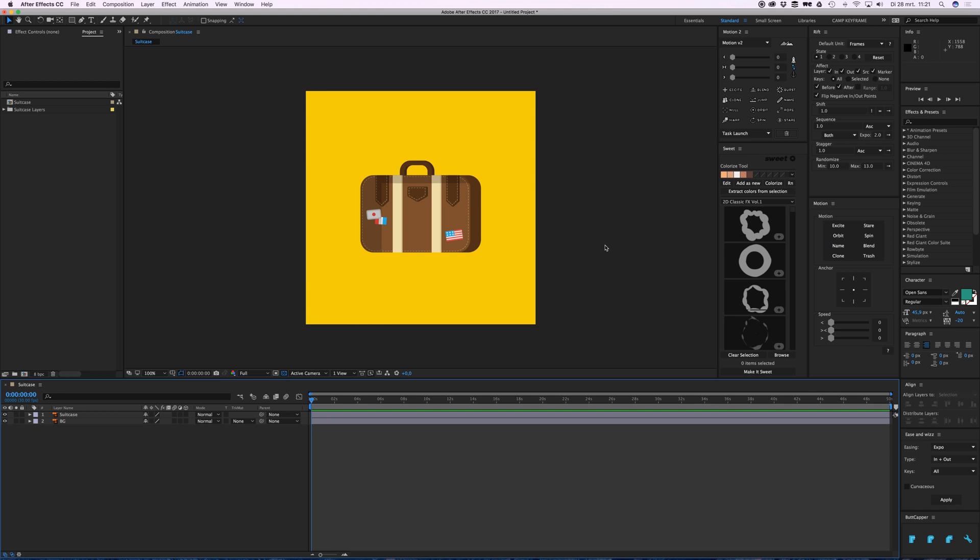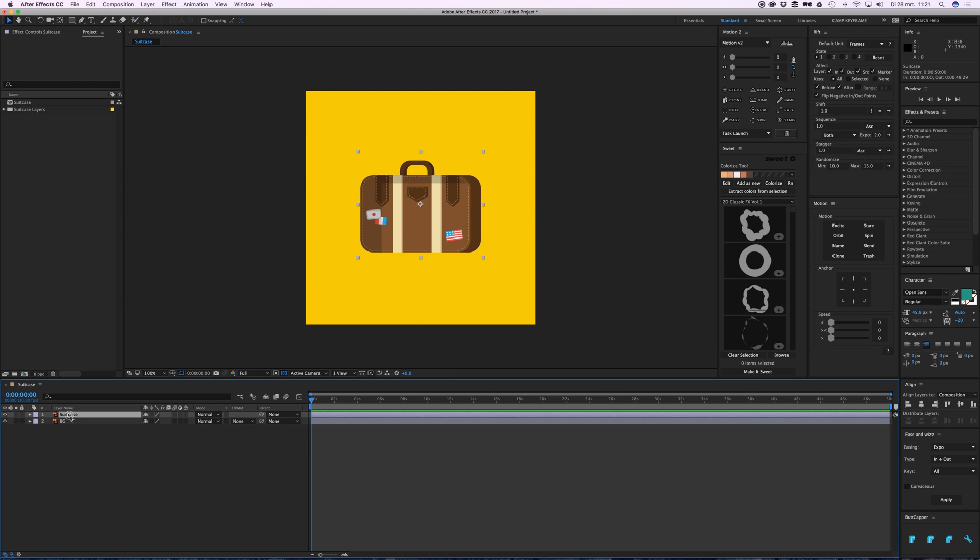Hello everyone, welcome back to Camp Keyframe. In this video I'm going to tell you something about the basic animation properties. So in this case we have two layers - the background and the suitcase - and this is your main timeline. Here you're going to be doing all your animating.